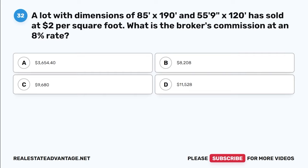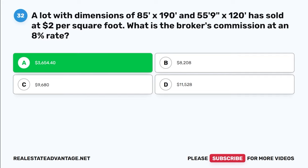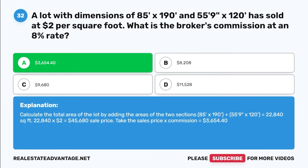Question 32. A lot with dimensions of 85 feet × 190 feet and 55 feet 9 inches × 120 feet has sold at $2 per square foot. What is the broker's commission at an 8% rate? A. $3,654.40. B. $8,208. C. $9,680.60. D. $11,528. The correct answer is A: $3,654.40. Calculate the total area by adding the two sections: (85 × 190) + (55.75 × 120) = 22,840 square feet. 22,840 × $2 = $45,680 sale price. $45,680 × 8% = $3,654.40.